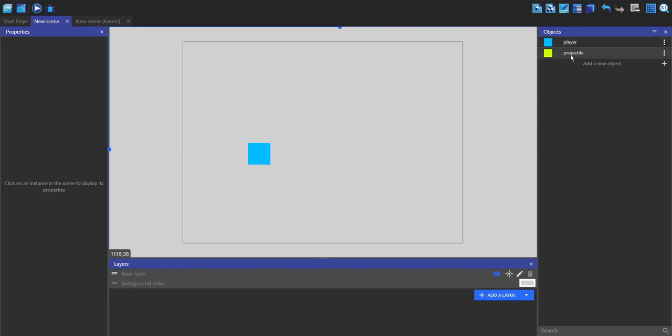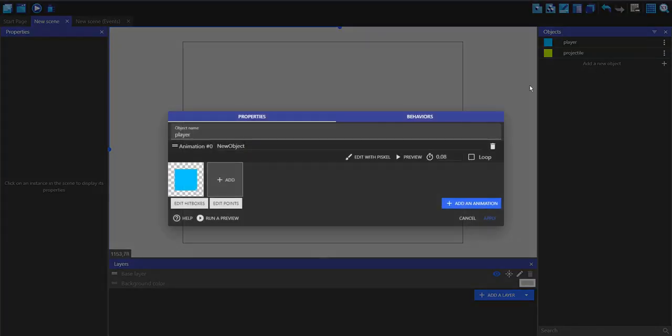So here I've just got a player and a projectile. To make the projectile shoot from the player I'm going to go into the player properties.